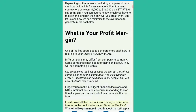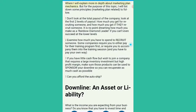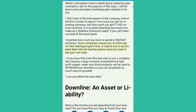For the purpose of this topic, I will list down some principles related to the marketing plan to follow. 1. Don't look at the total payout of the company. Look at the first two levels of payout — how much you get for recruiting someone, and how much you get if they recruit someone. It is no point dreaming how much you make as a rainbow diamond leader if you can't even succeed at the lower levels. 2. Examine how much you have to spend to recruit someone. Some companies require you to either pay for their training program first, or accompany them into the training session and pay your own way. If you have little cash flow but wish to join a company that requires a large inventory investment but high profit margin, make sure those products can be used to sponsor your downline so you can recuperate as much cash as possible. Can you afford the auto-ship?